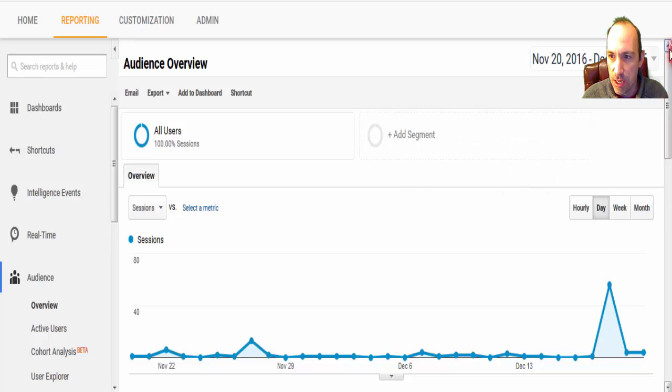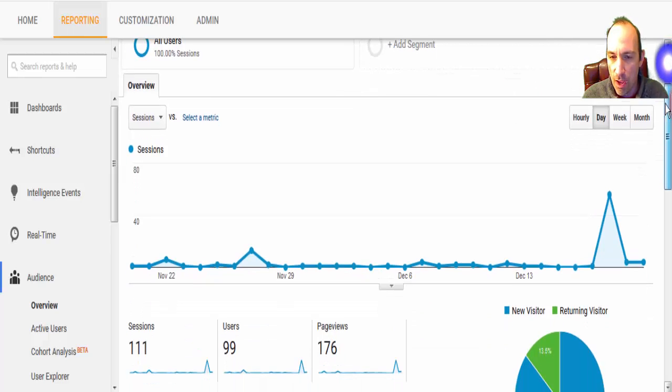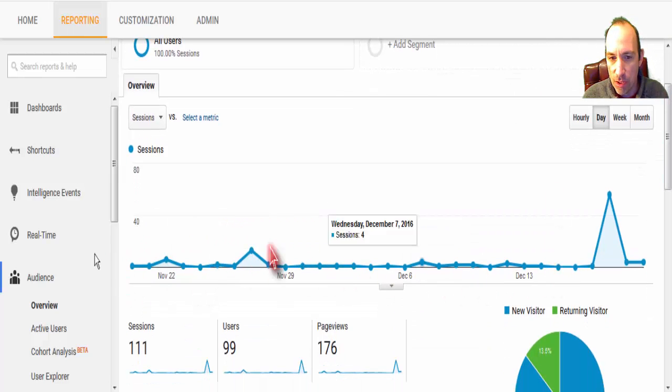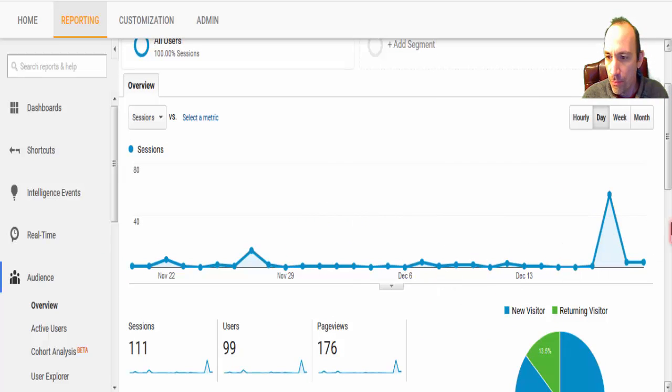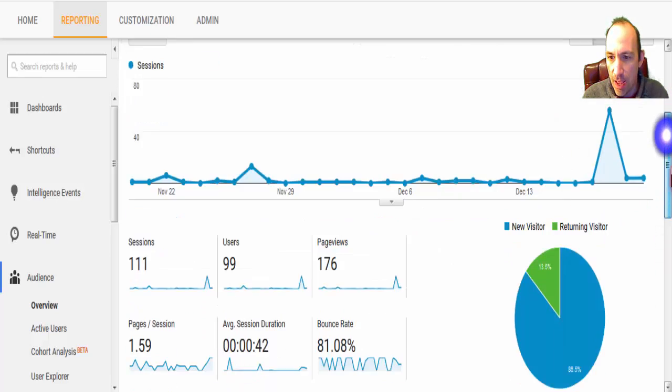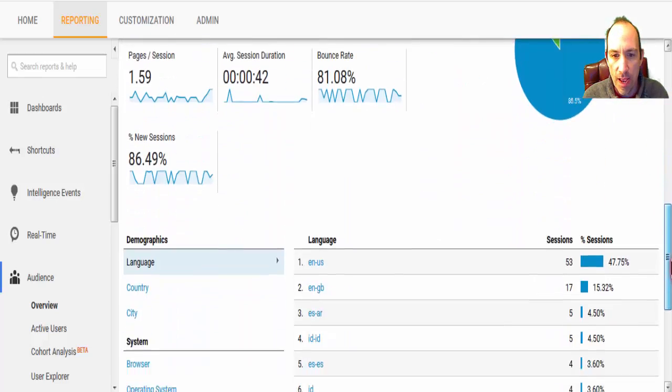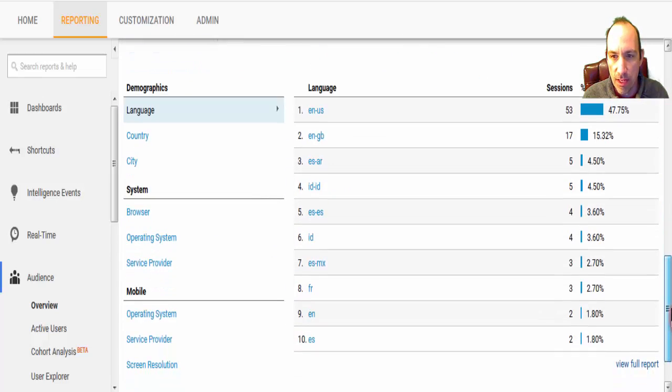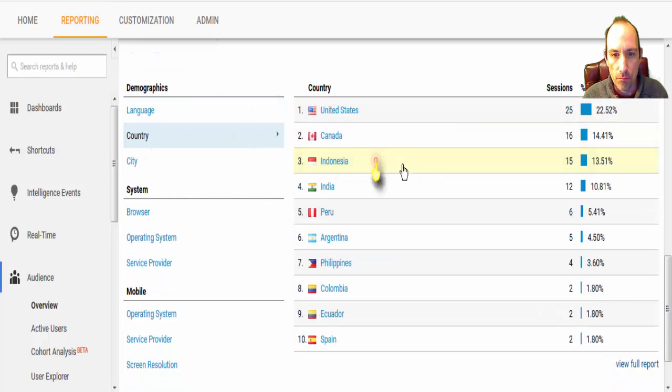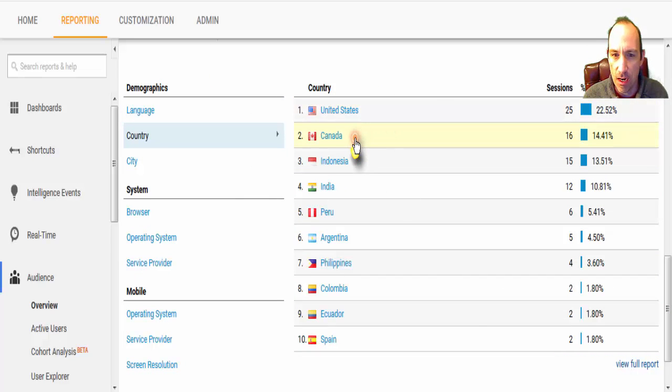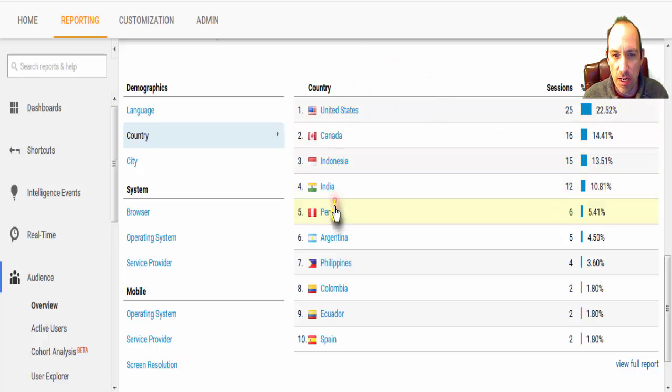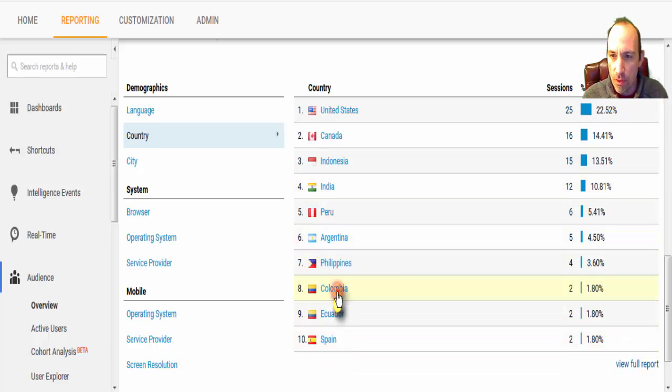So I'll give you an example here. We have one where here's a baseline, which is very low, and then all of a sudden we have a big spike, and when we go down to see what that spike is, and we'll filter here by country, we'll see United States and Canada, which is appropriate, but then Indonesia and India and all these other countries are not appropriate for this website.